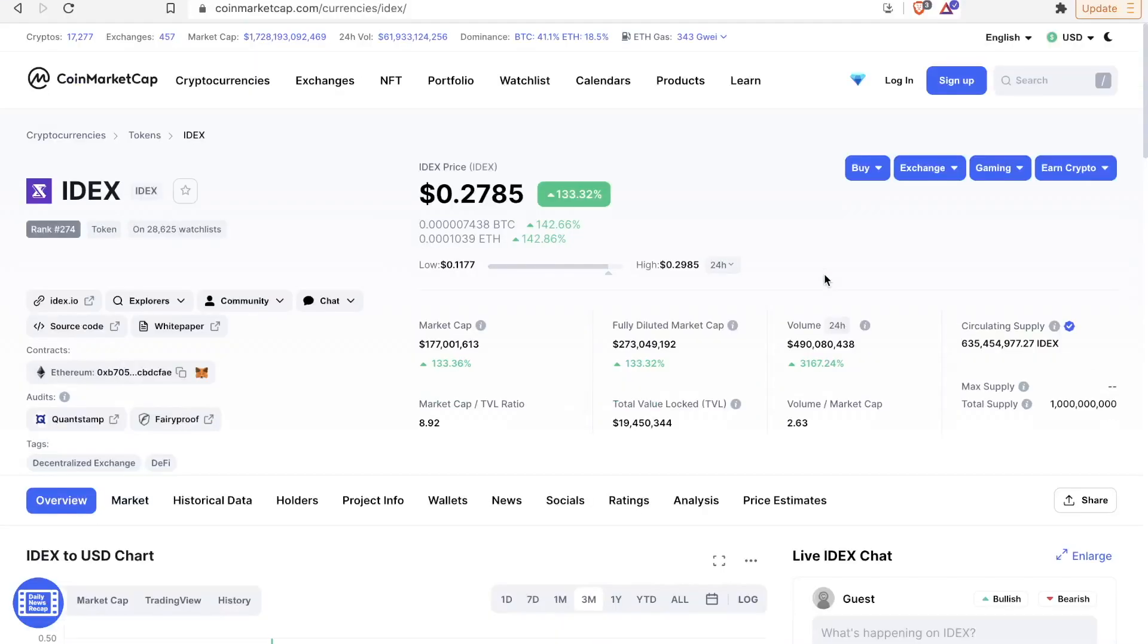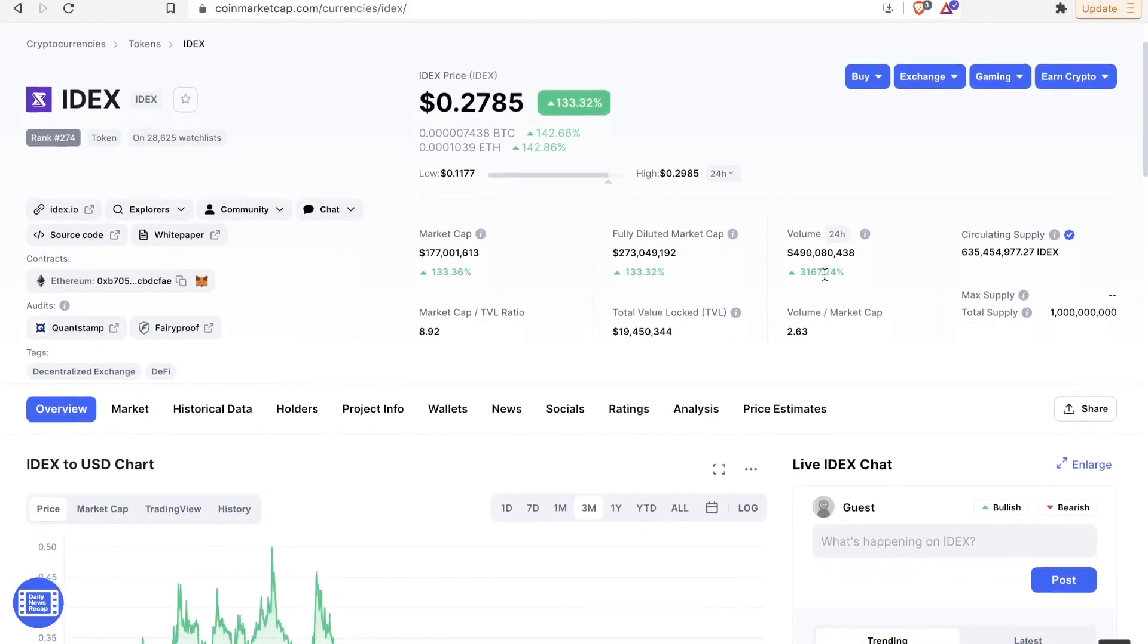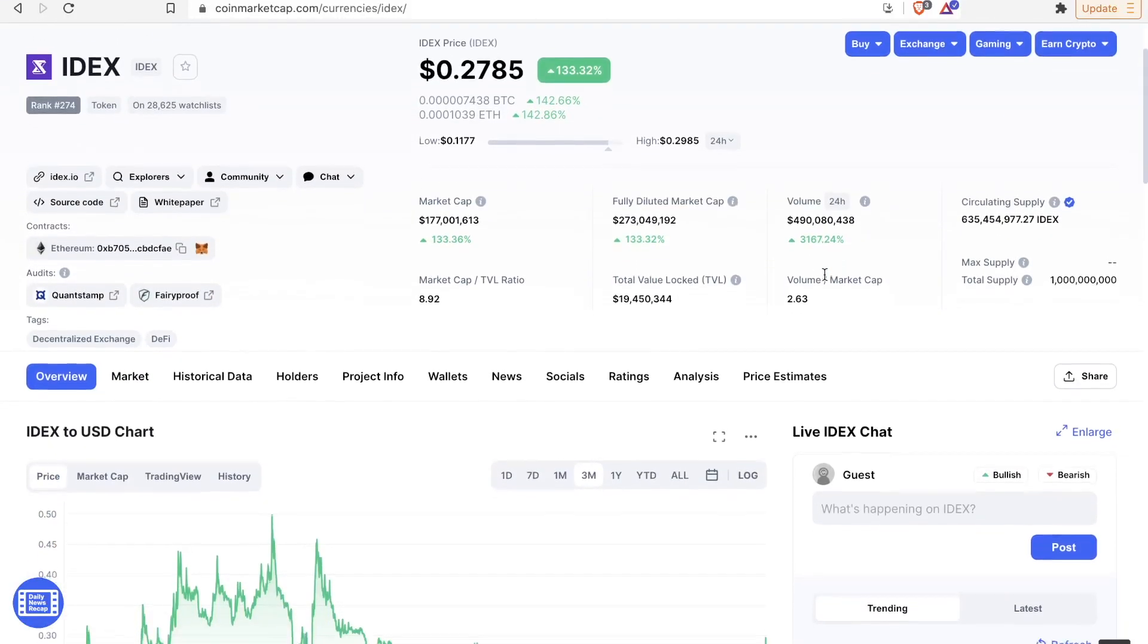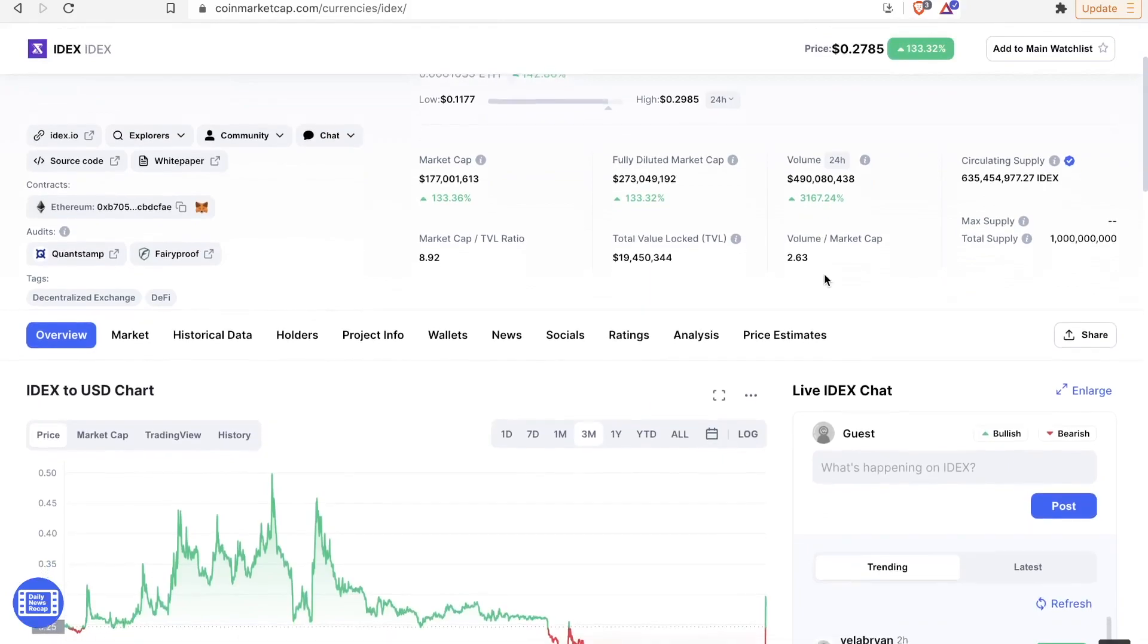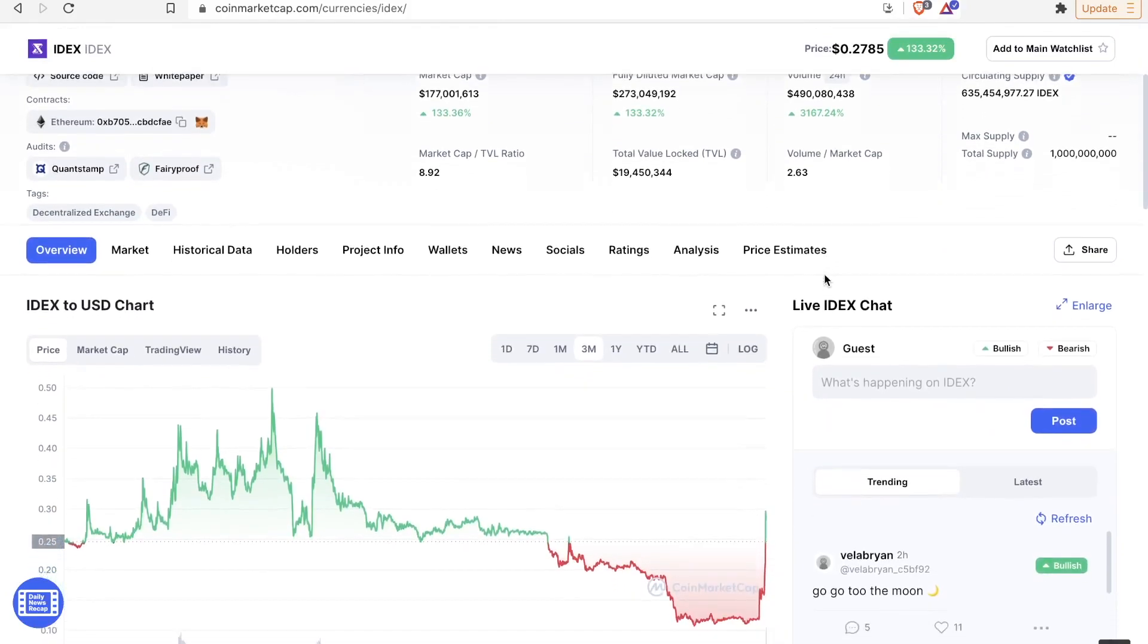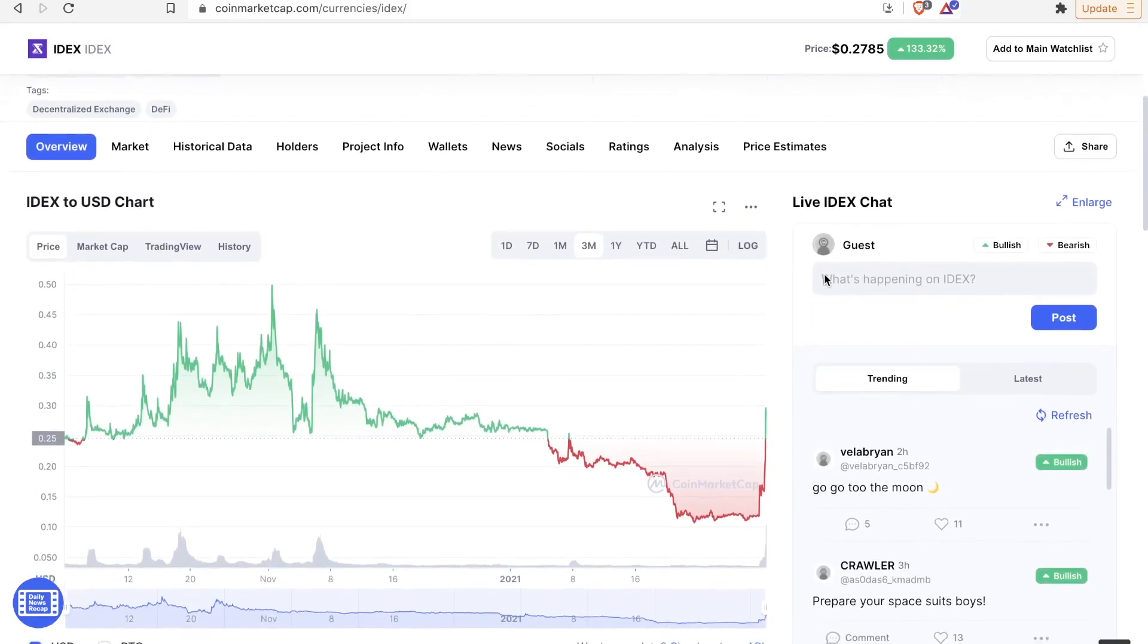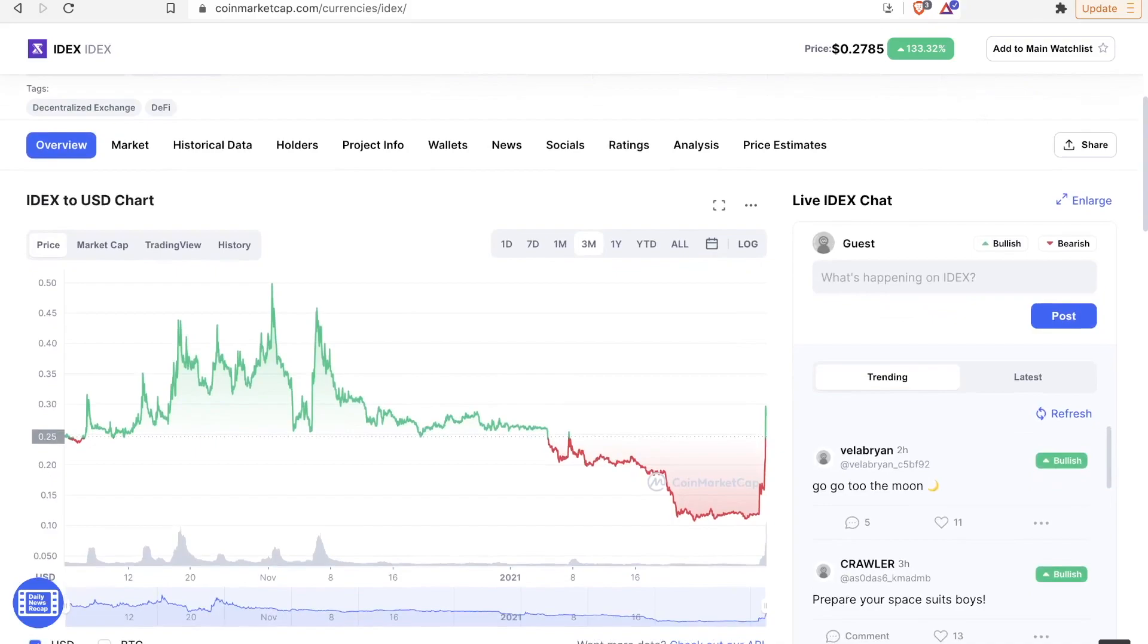What's going on, everybody? CryptoKid here. Coming at you again with another video. Today, we are looking at IDEX. It's up over 120% today. Absurd gains, but it's something that we have seen in the past from this coin.